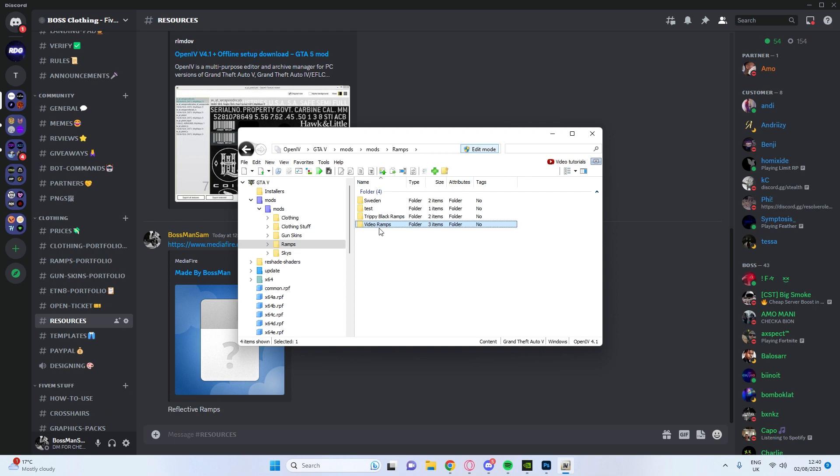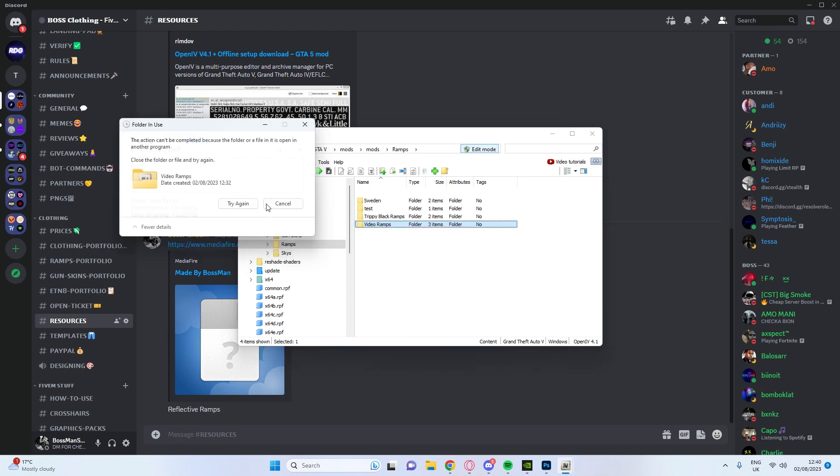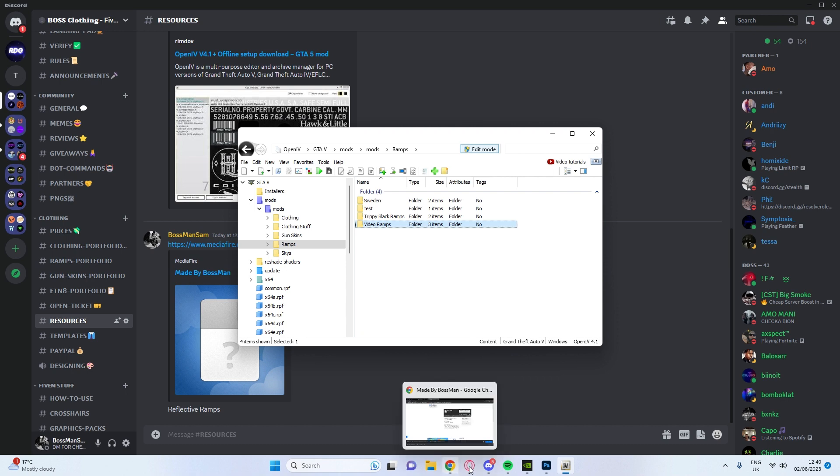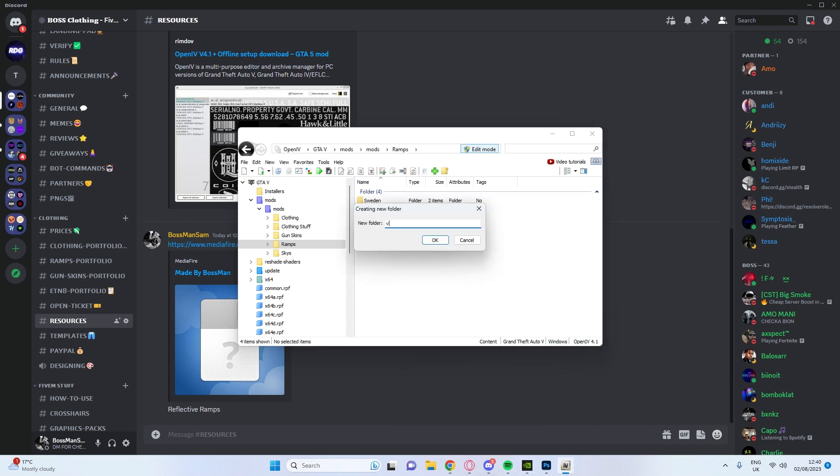There we go. But yeah, you need to open, you need to make a new folder. I don't know why that's happening because I've closed out of it everywhere but it's fine. We'll make a new one. New folder, video reflect.